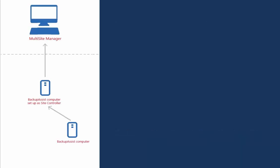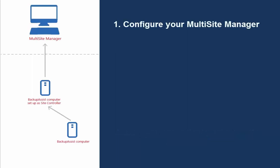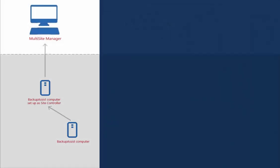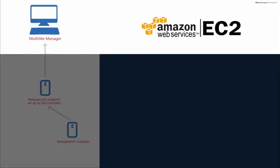Let's start off by showing you how easy it is to configure the Multi-Site Manager to manage a site with two BackupAssist computers. In this demonstration, Multi-Site Manager is installed on a virtual machine in Amazon EC2.